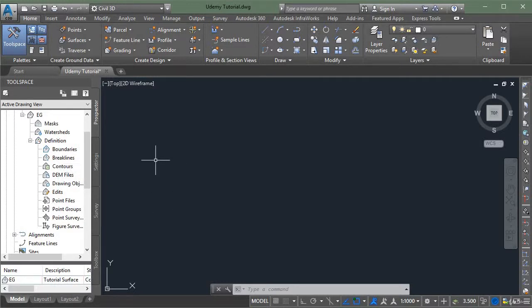So so far our surface is empty. In the next lecture we will learn how to add data in our surface. Thank you.